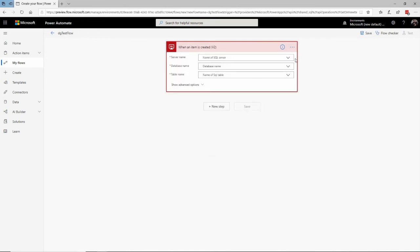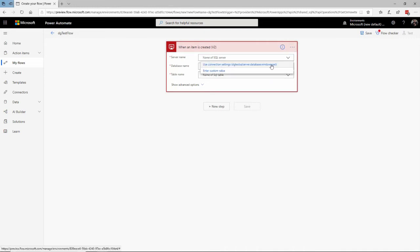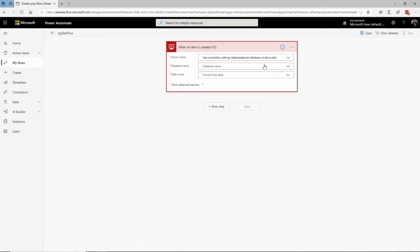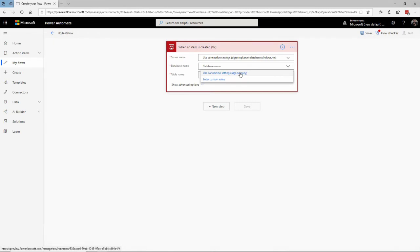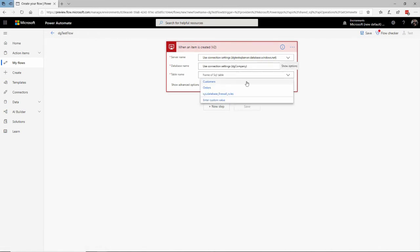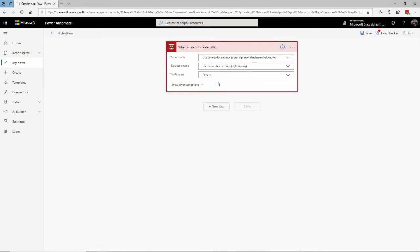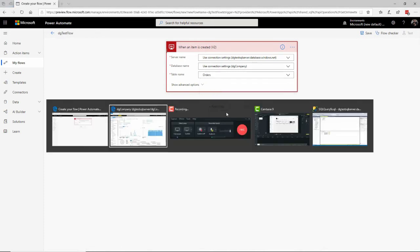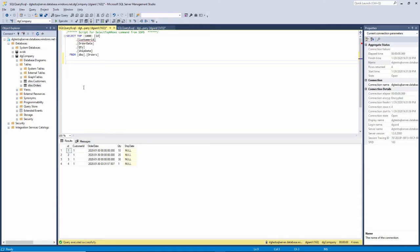Now I've got a connection set up here and I can specify that the name of the SQL Server is from those connection settings. The name of the database is from those connection settings as well, it's DG Company. And the name of the table, I haven't specified yet, I've got to save that here. And I have two tables in here, customers and orders. And if you look at the orders table, I've already connected to it here.